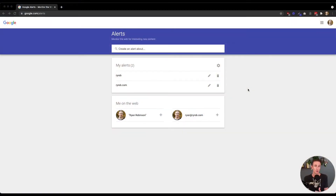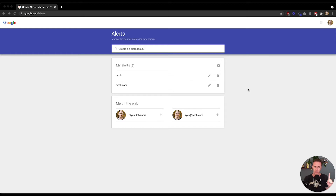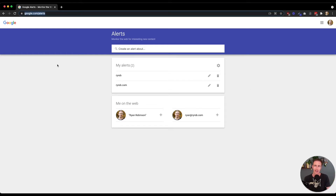The very first step in setting up a Google Alert is to make sure you're signed into your Google account. If you're signed into Gmail, Google Calendar, any of their other tools online already, then you will be already primed and ready to go. So the very first step then is to go to google.com/alerts, as you'll see right here in my address bar, google.com/alerts.